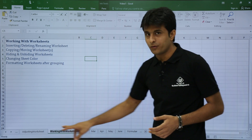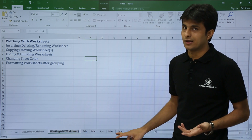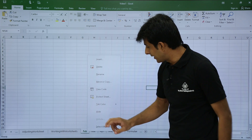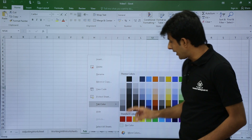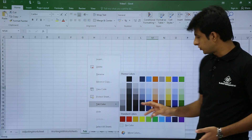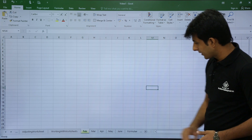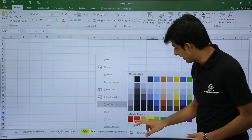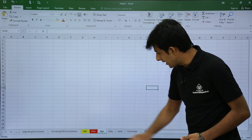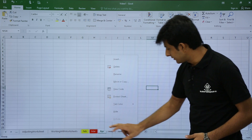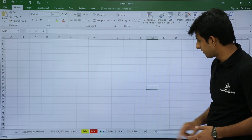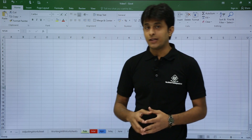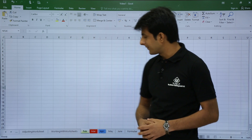Next is how to change sheet tab color, which is very useful for identifying sheets quickly. Right-click on Feb, select Tab Color, and pick yellow. Do the same for March — select red; for April — select blue. This colors the sheet tabs themselves, making it easy to distinguish between worksheets.